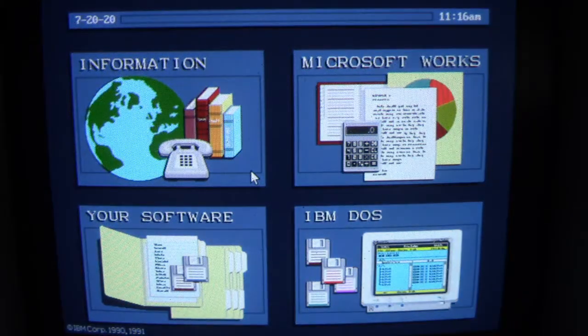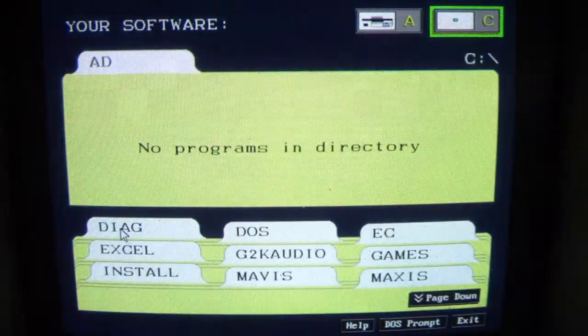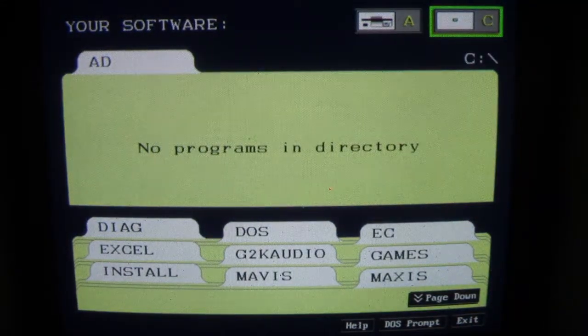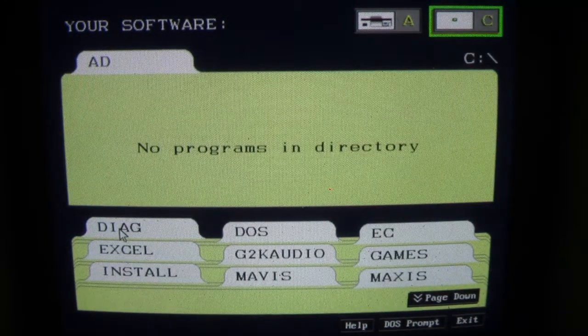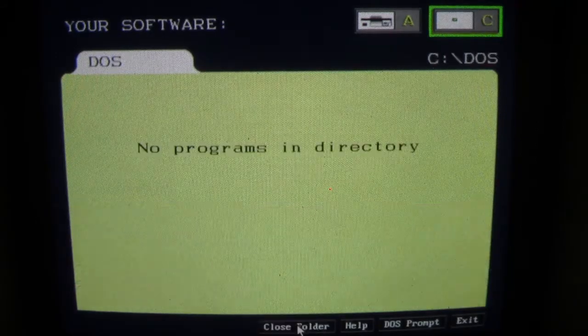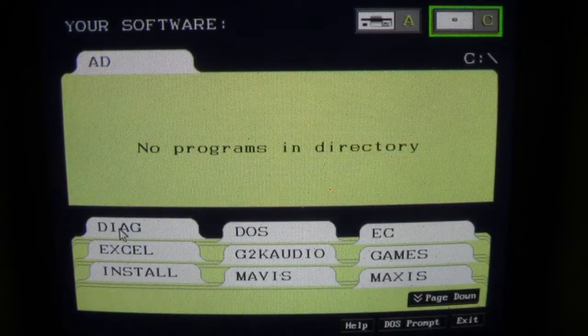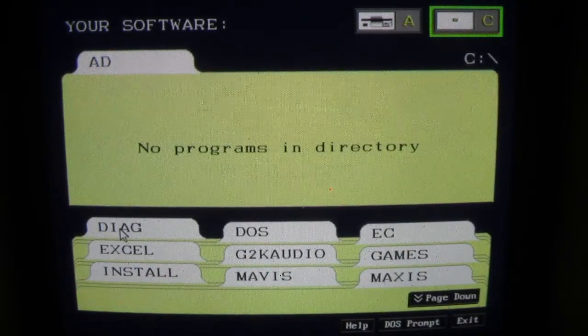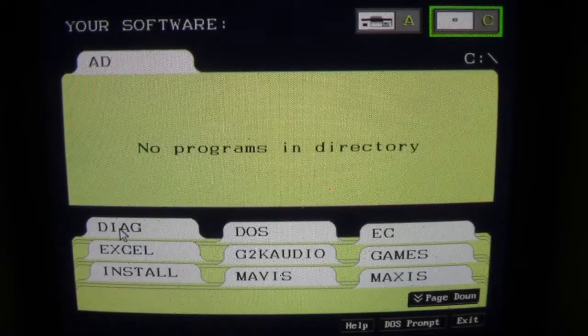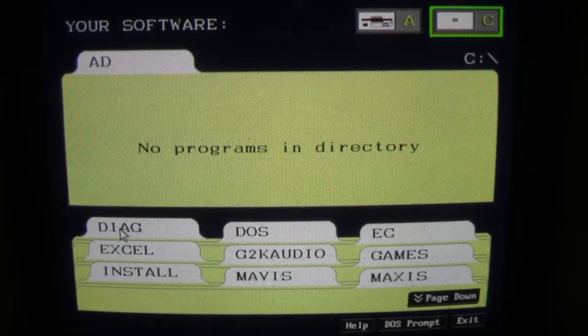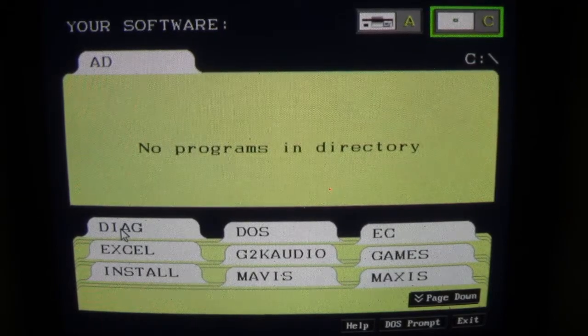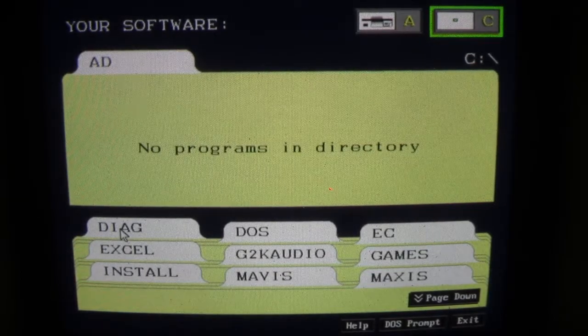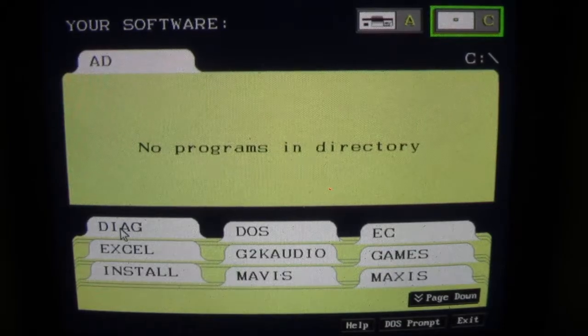Obviously we can get into here but no programs in directory. No programs in directory. No programs in directory. So Apparition has run its destructive payload and pretty much wiped all the files out in the directories. So that's how the Win16 Apparition virus is.